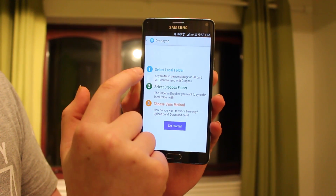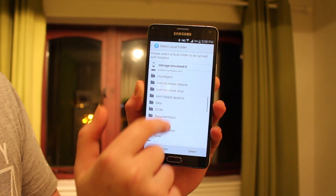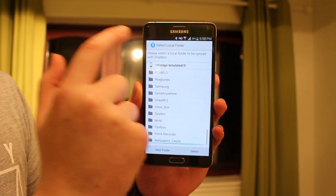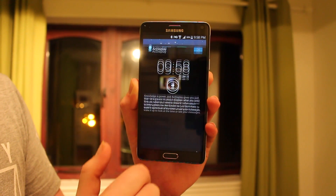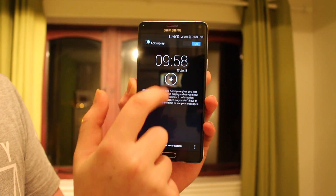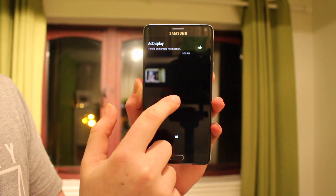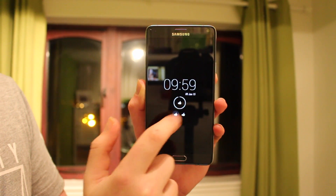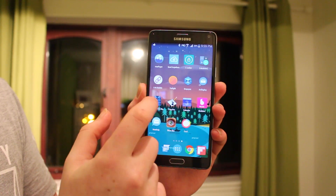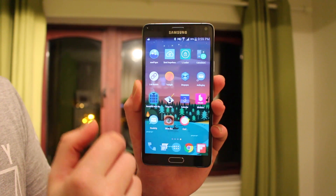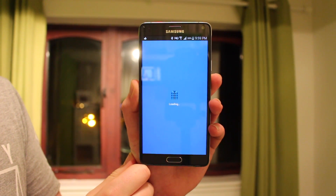Next is Drop Sync, which allows you to hook up your Dropbox account with a folder on your Android device. It will automatically sync and back up all data within that folder, even when you edit it — great for work files. Up next is AC Display, which lets you get notifications on screen. It works best on AMOLED screens, where the whole screen stays off apart from the time and the notification.